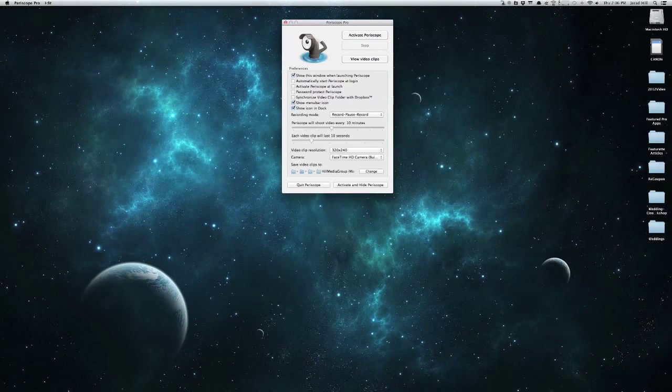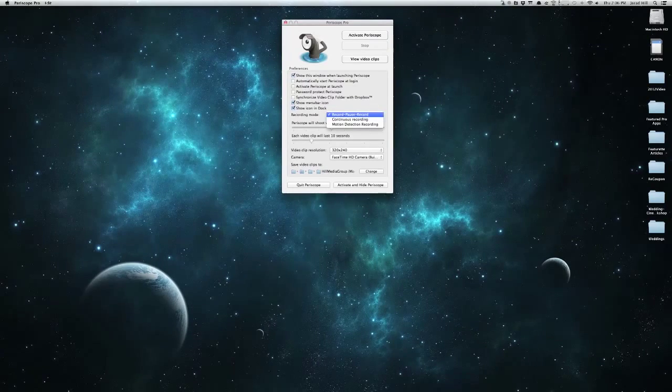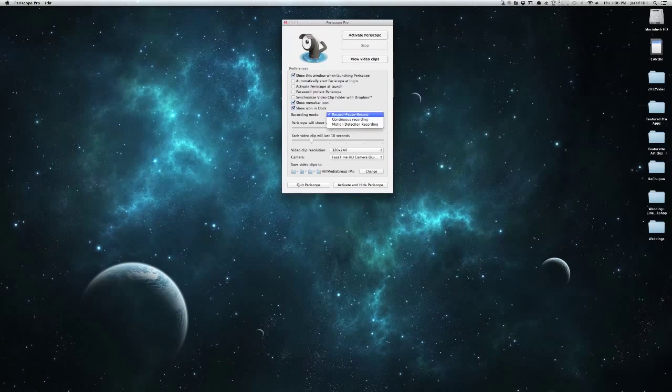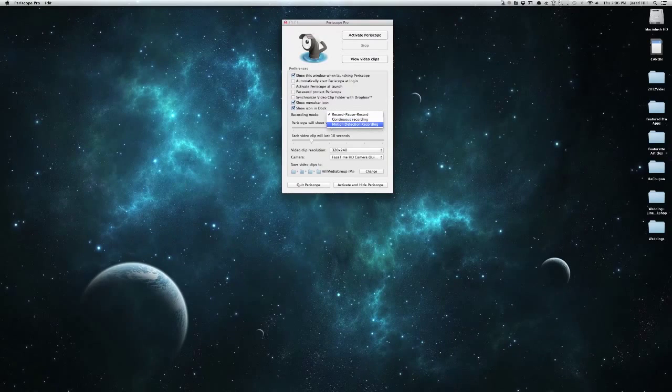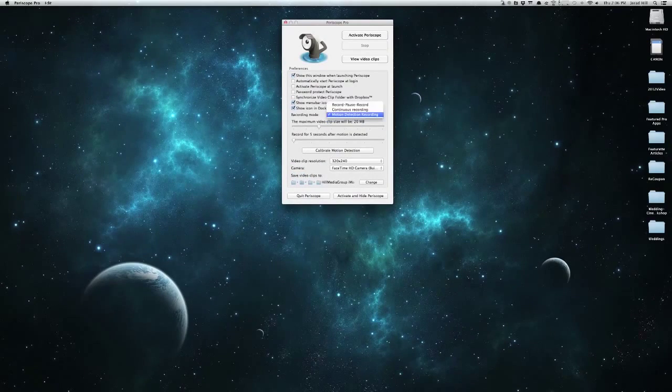Our recording is going to be in a couple of different modes. We can have it do continuous recording, record, pause, record, and motion detected recording if we would like it to do that.